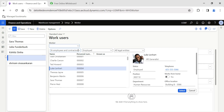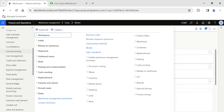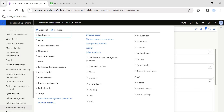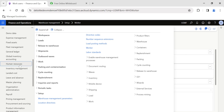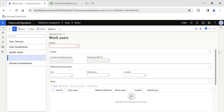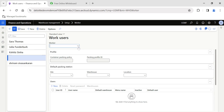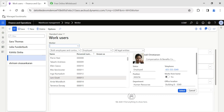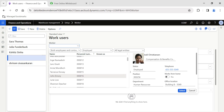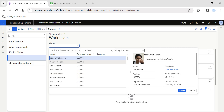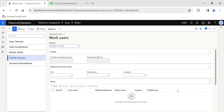The basic requirement is that under the Human Resource Management module you need to have employees created for your warehouse workers. Once those employees exist, you come here and create a work user. Let's say I'm going to create the user ID for Charlie Carson — I select the employee and click Select.